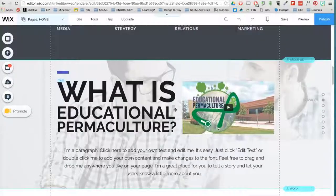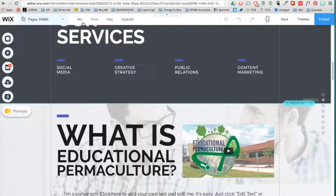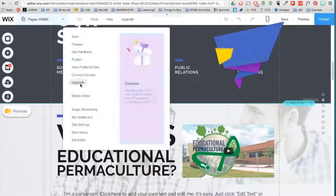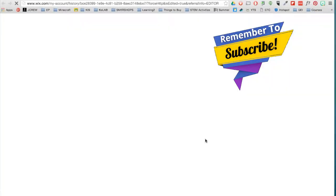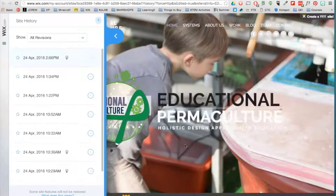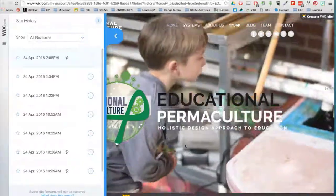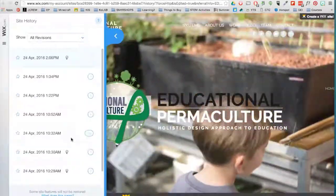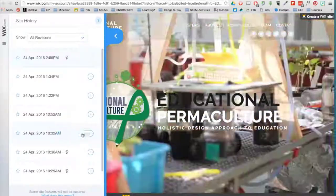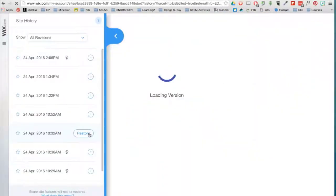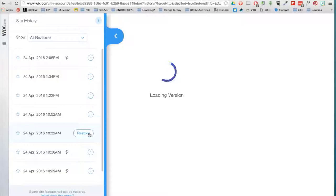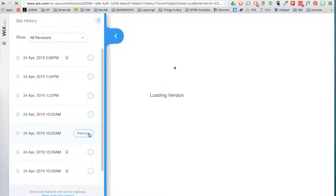One last thing is Site History. Go to Site and Site History. Here you can go back in time to view or restore any version of your site that you've ever saved or published. Make sure you save your work frequently.